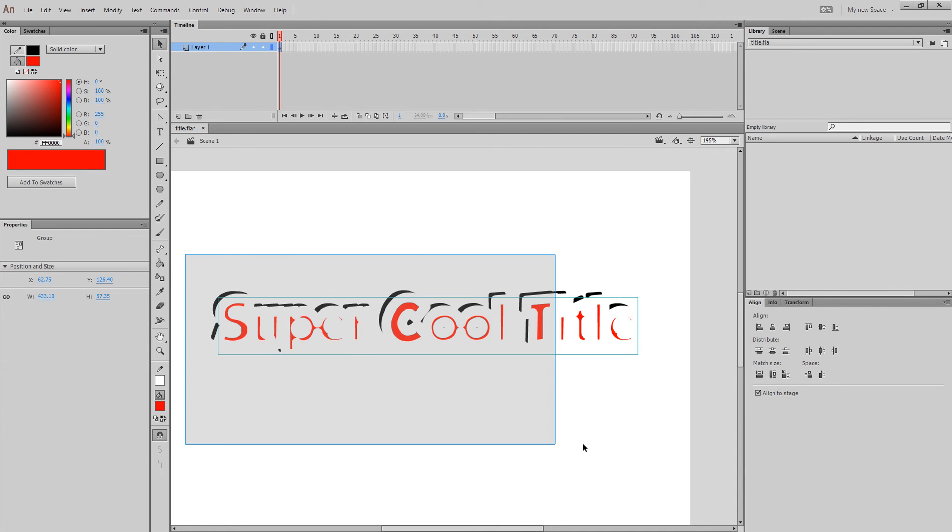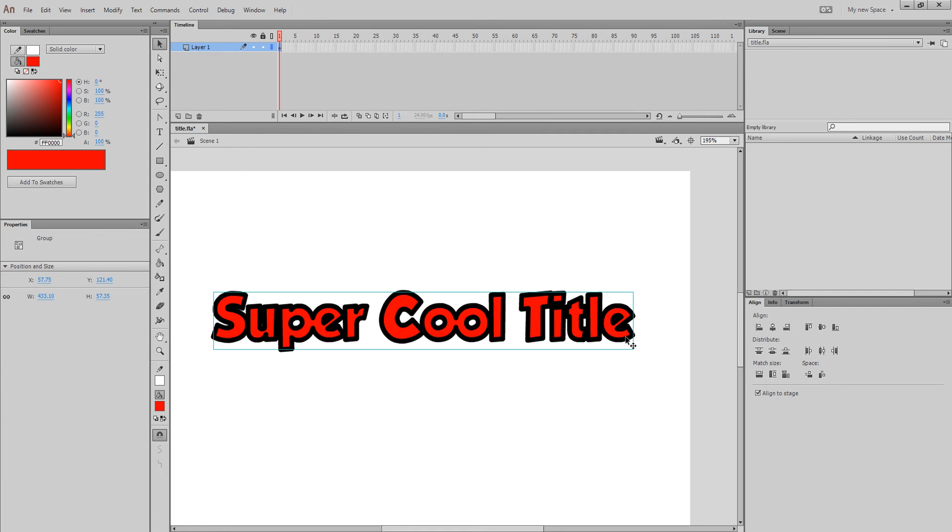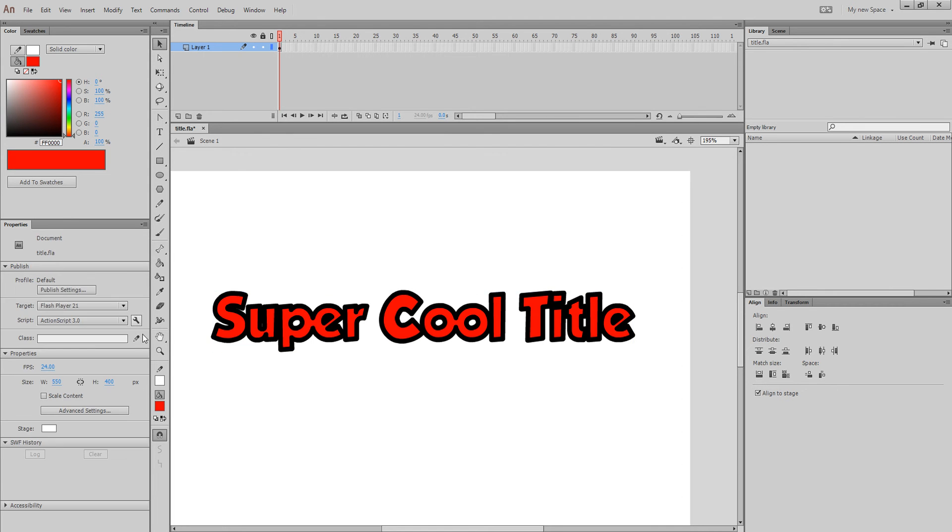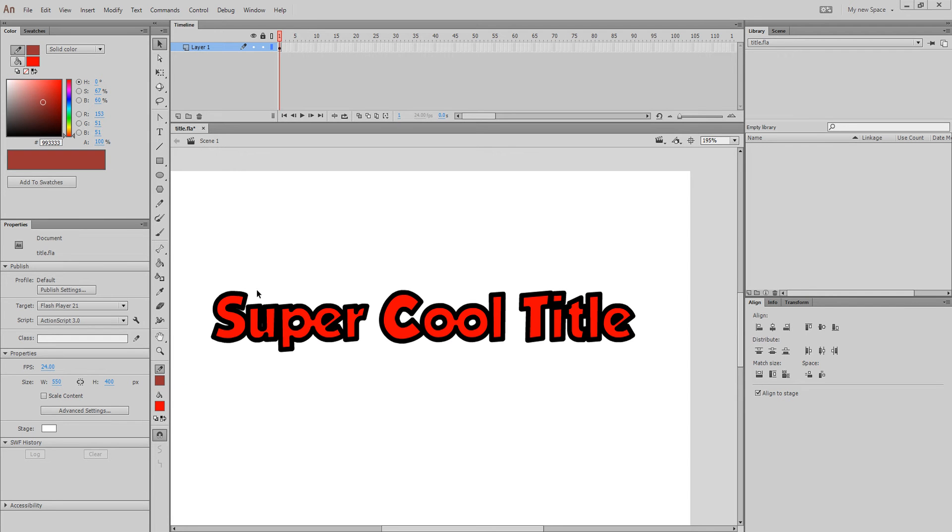Now, grab everything, and then shift select that so you're not touching it. I know this is confusing. Control G. Then you can't see the white, so we're going to change the background to something different.